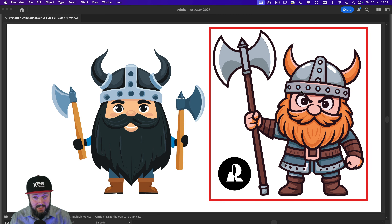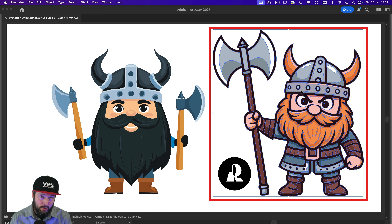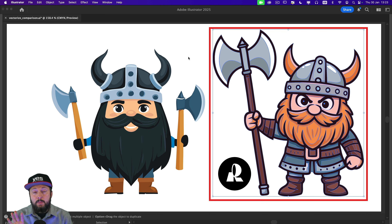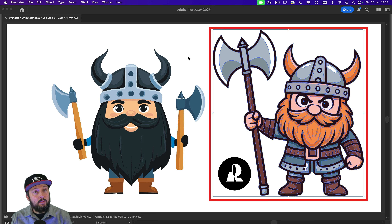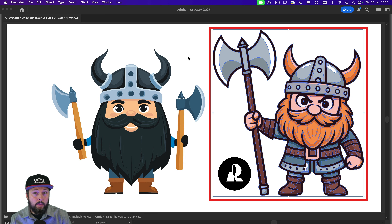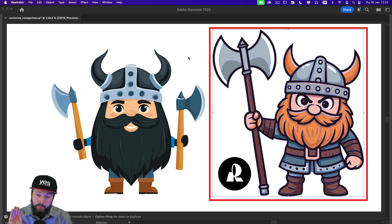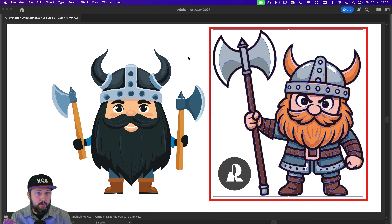In case you guessed this one came from Recraft, you're right. But what's very important to point out right at the beginning is that besides being visually more appealing, it is also built in a much smarter way, having every detail layered perfectly on top of each other.